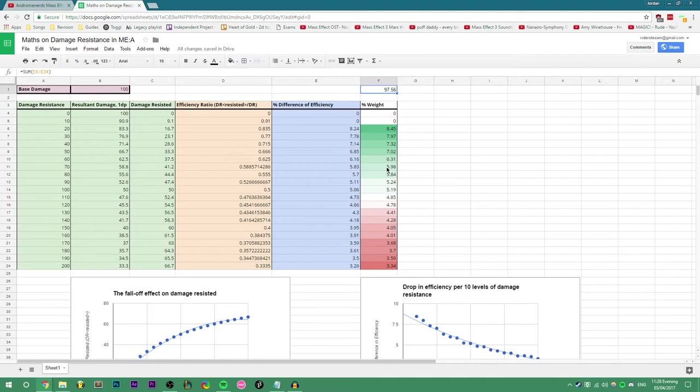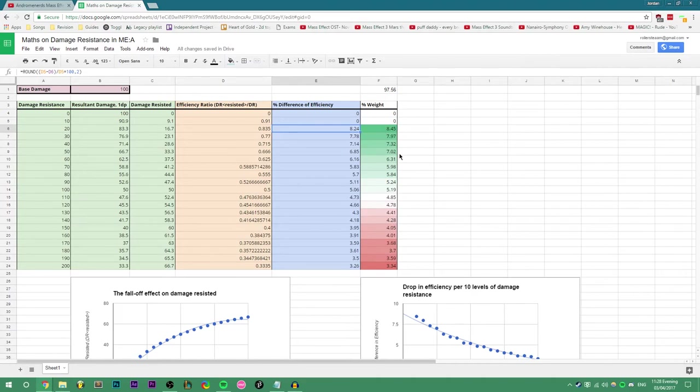Then I have this weight column divide the neighboring cell percentage difference, so here to here, by the sum of all percentage differences. This tells us how much a cell weighs on all the other cells. Note the term weight.